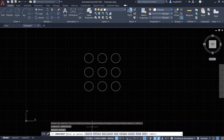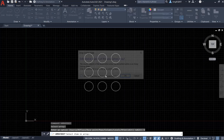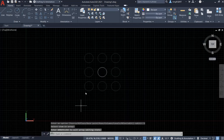Click it to start editing the array. It says 'select array', so let's select it. Look at the command window — it says 'enter an option'. Let's say 'source'. Look at the command window, it says 'select item in the array'. Say I want to select this one.